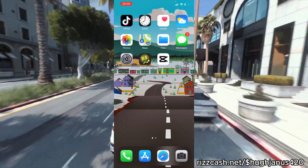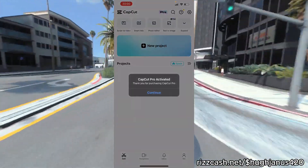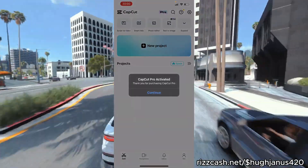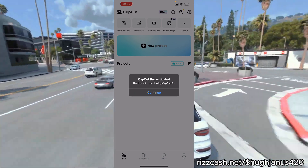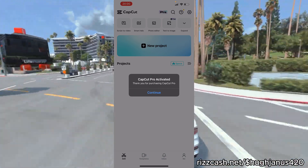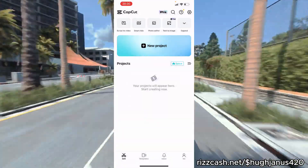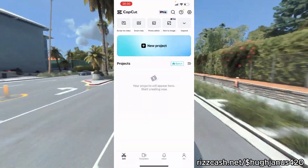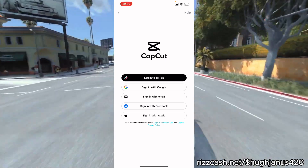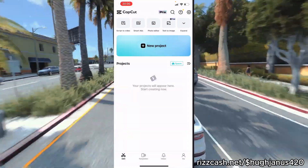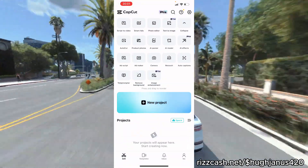I will explain that in just a second, but let's open up CapCut. As you can see, my CapCut Pro has been activated and I have purchased it successfully. It says thank you for purchasing CapCut Pro. Let's tap continue — you can see I've got the Pro Badge at the top, and if I were to sign in I would be able to access all the Pro features.